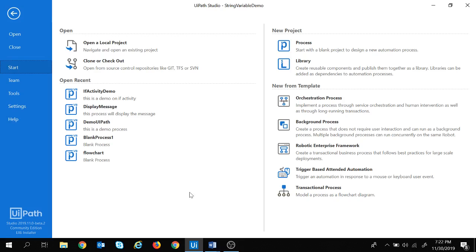Hi guys, welcome to another session on UiPath tutorial. In today's session we are going to discuss the types of variables present in UiPath, and along with that we are also going to discuss most of the commonly used activities in UiPath. So let's get started.